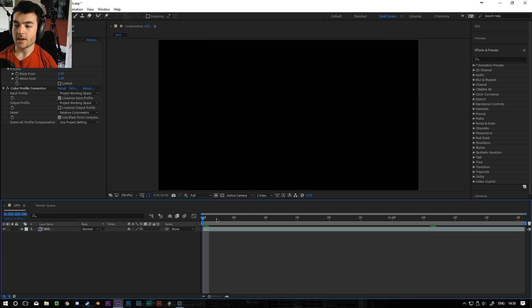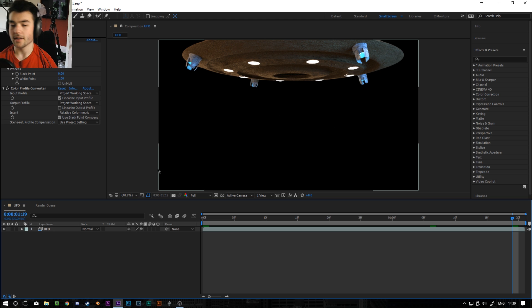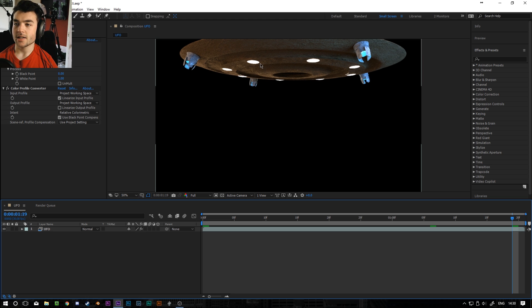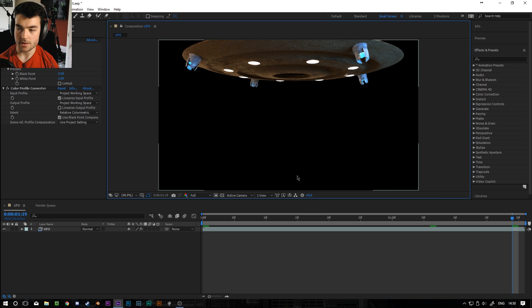So technically you're kind of done at this point. And if you rendered it out of Blender how you pretty much want to see it in the final result then you are done. But there are a few things I did like leaving these lights white because I wanted to actually affect what they look like in After Effects.